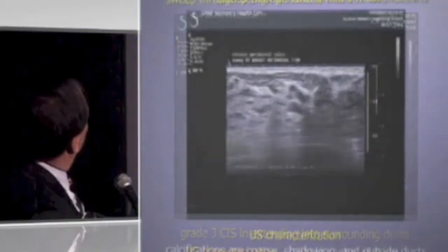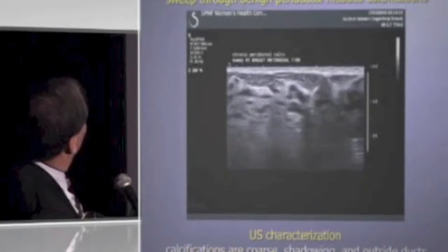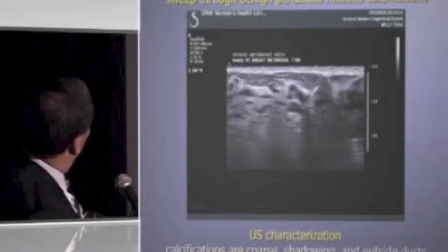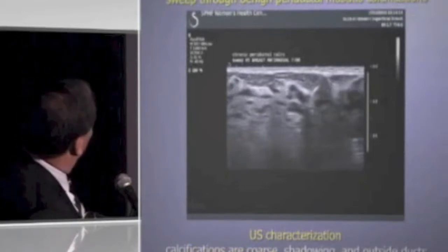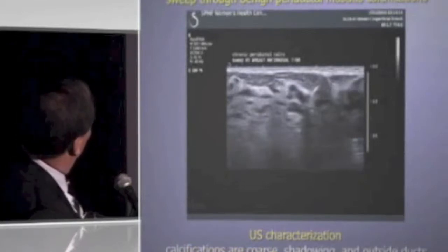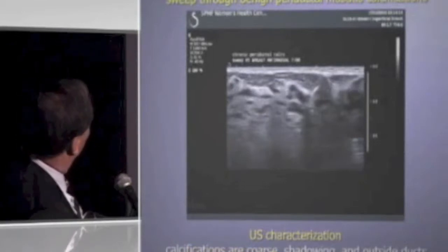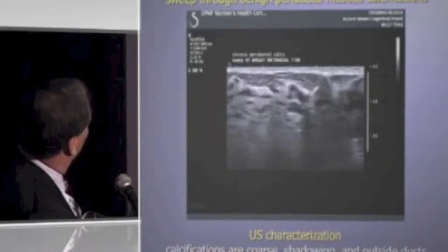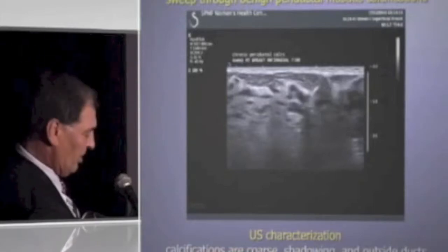This is a slide showing a duct with a long calcification down the center, and another duct in short axis with a calcification in the center.